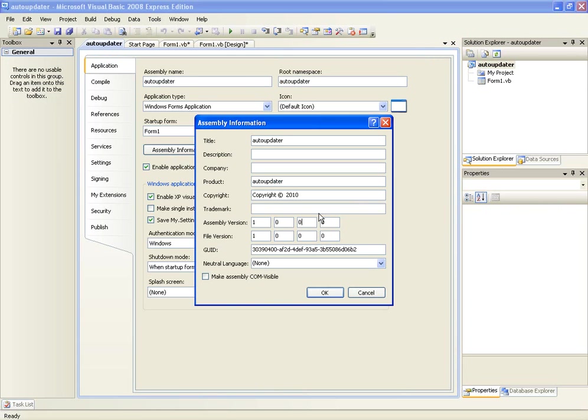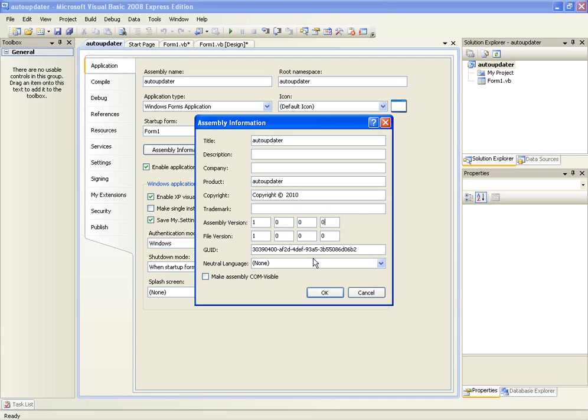You can change this but for now we are going to keep it as 1.0.0.0 for the purpose of the tutorial. But whenever you update your application you just add a one to this thing, 1.2.3.4, you know what I mean, and that's how we are going to be using the auto-updater.